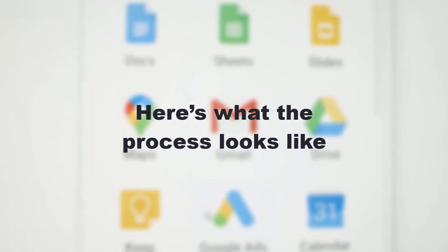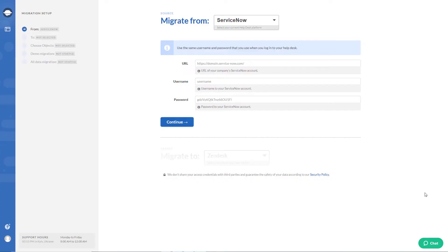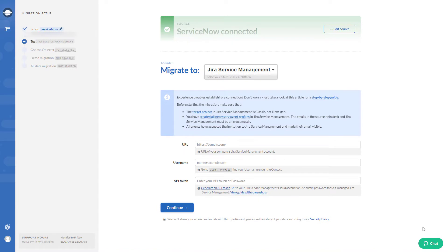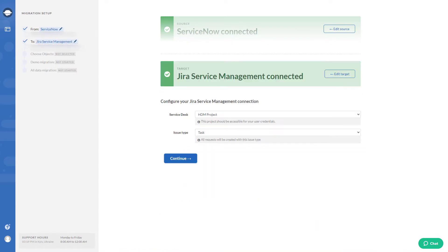Here's what the process looks like. First, provide the necessary details to connect your ServiceNow and Jira Service Management to our wizard.